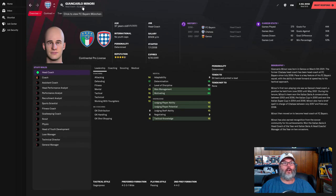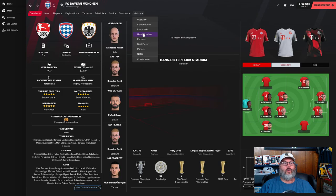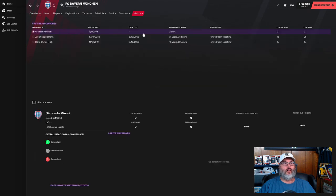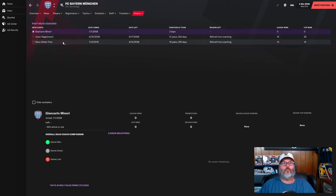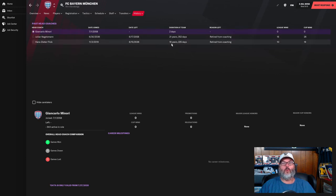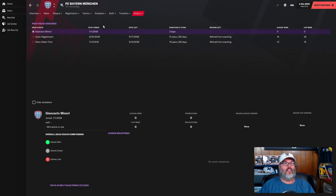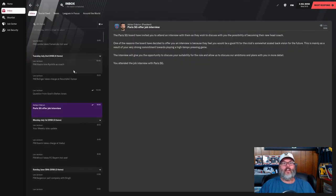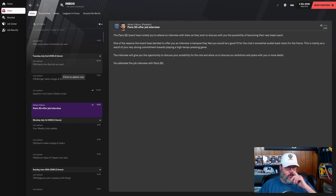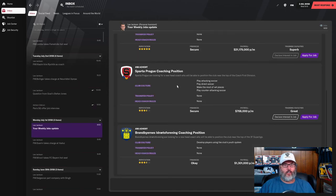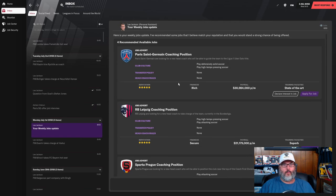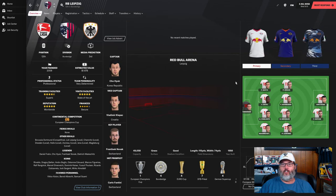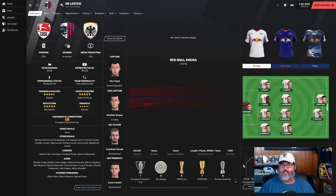Minori was sacked within a year from Chelsea and then he has gone on to Bayern Munich, which was a club that I was linked to. I didn't want to go to the Bundesliga. Taking a look at our weekly job updates - PSG, Leipzig still looking for a coach.